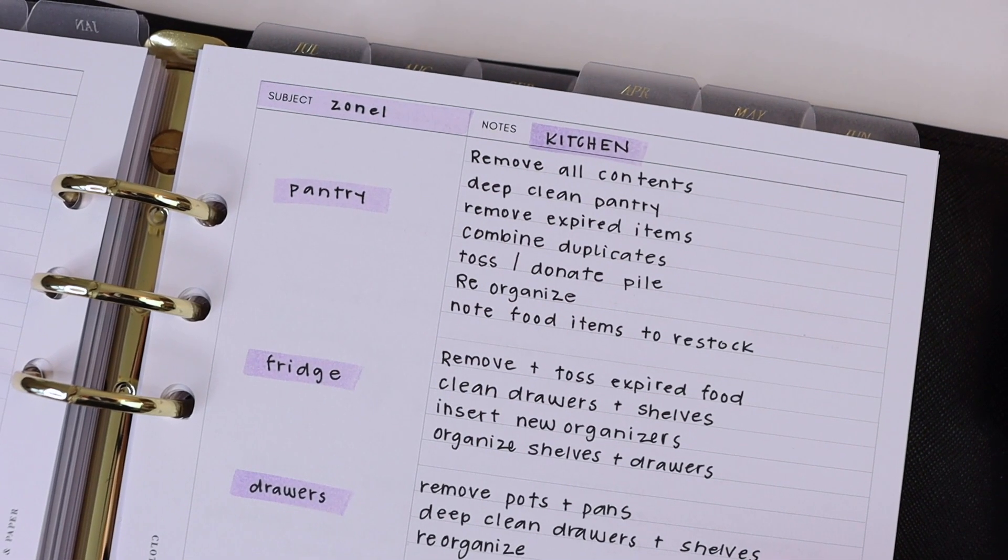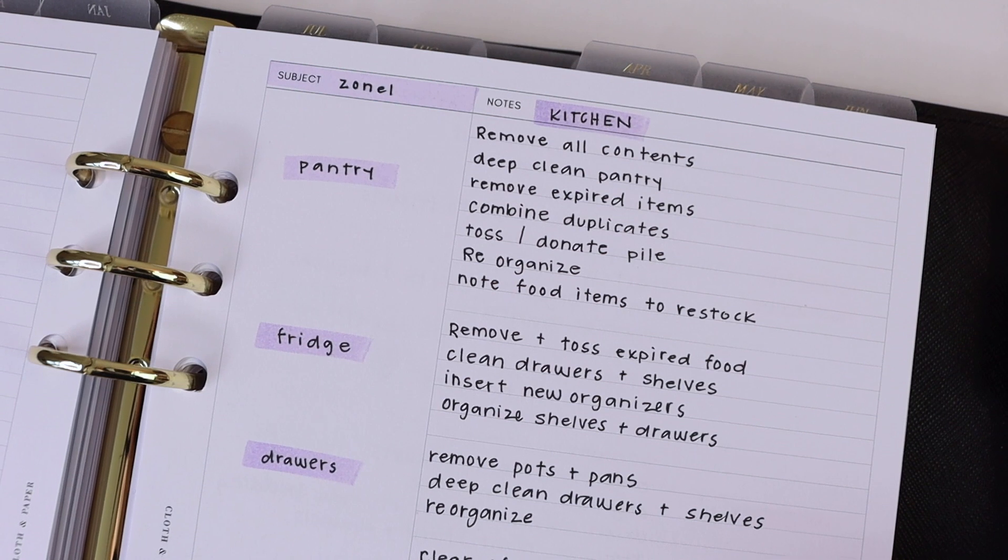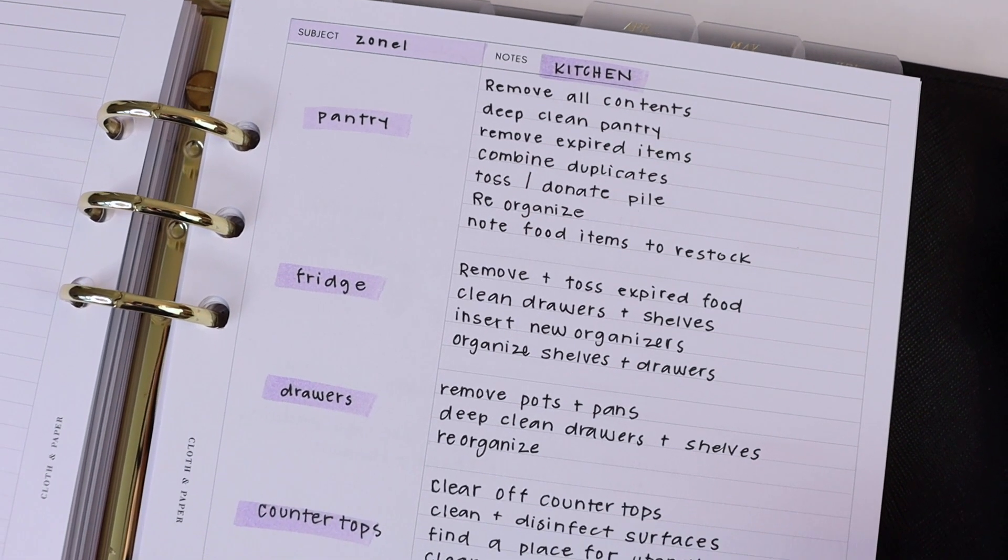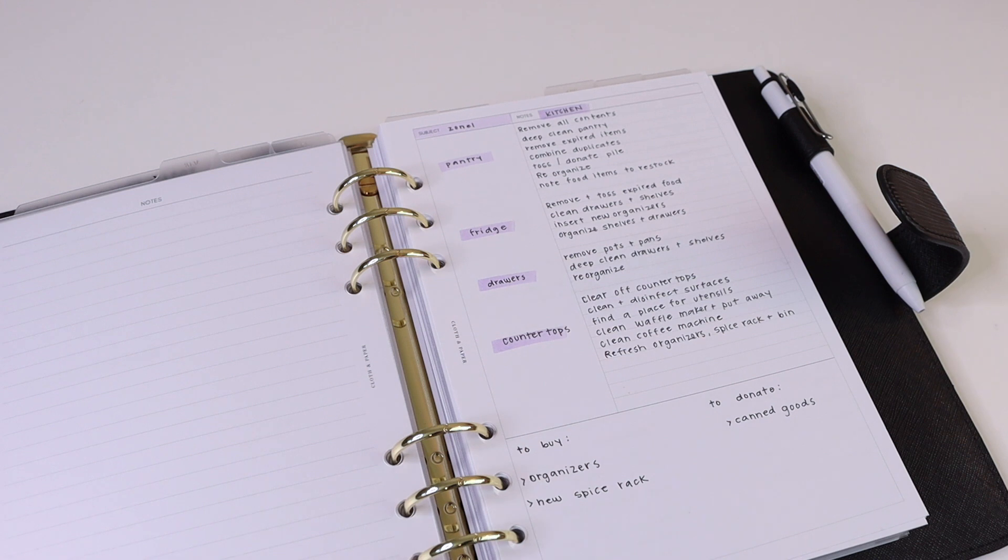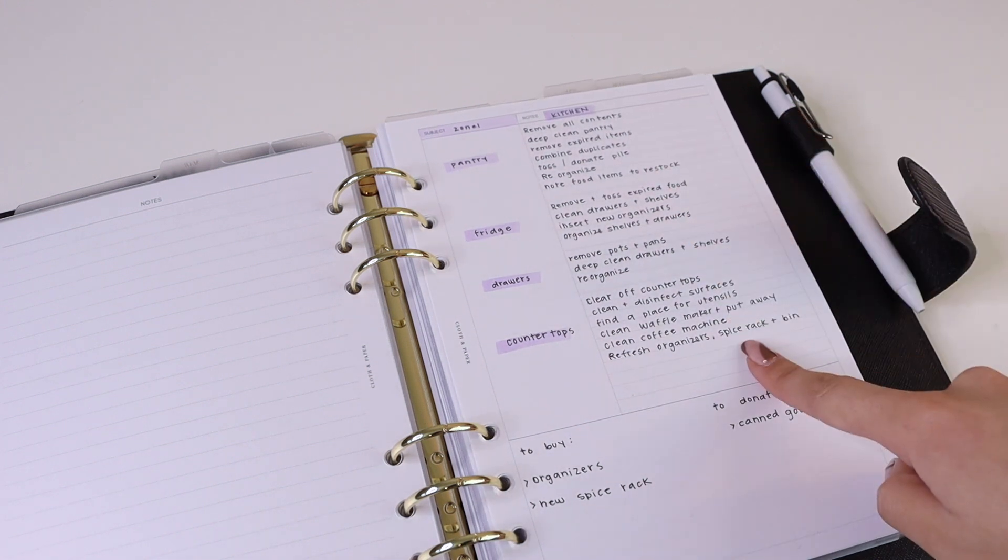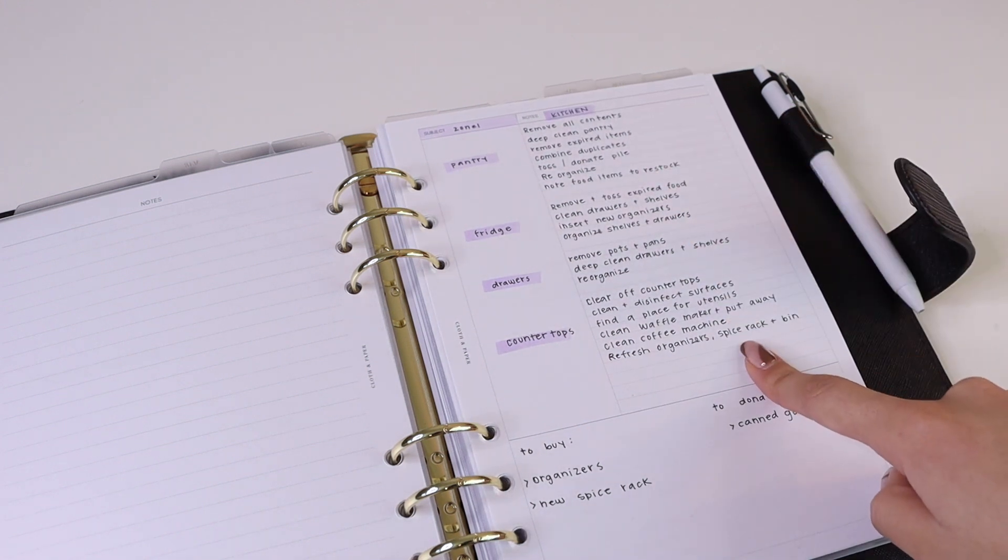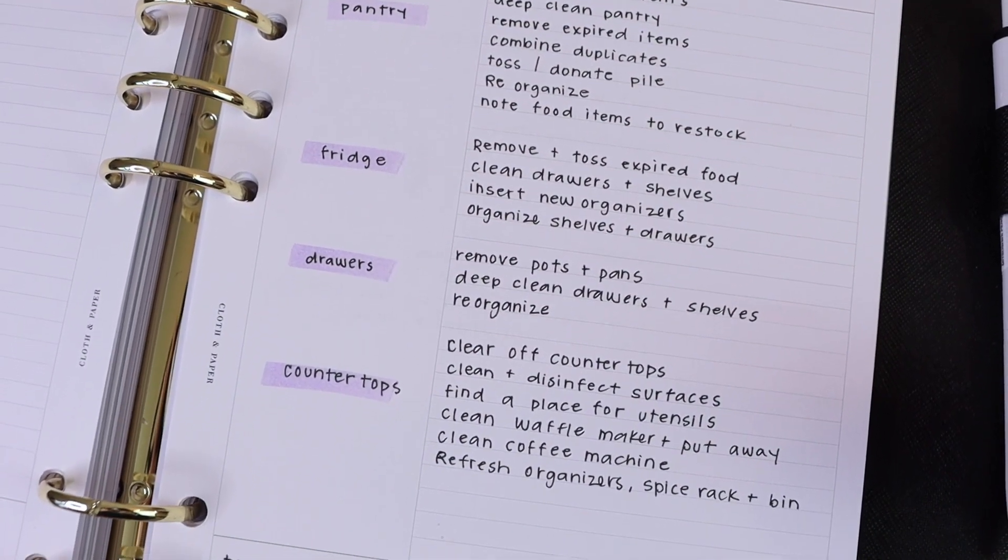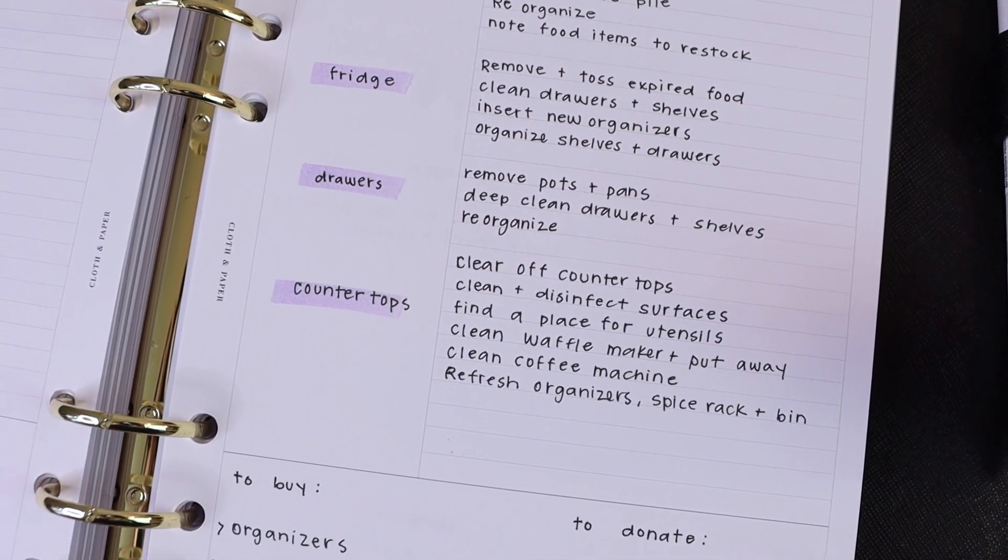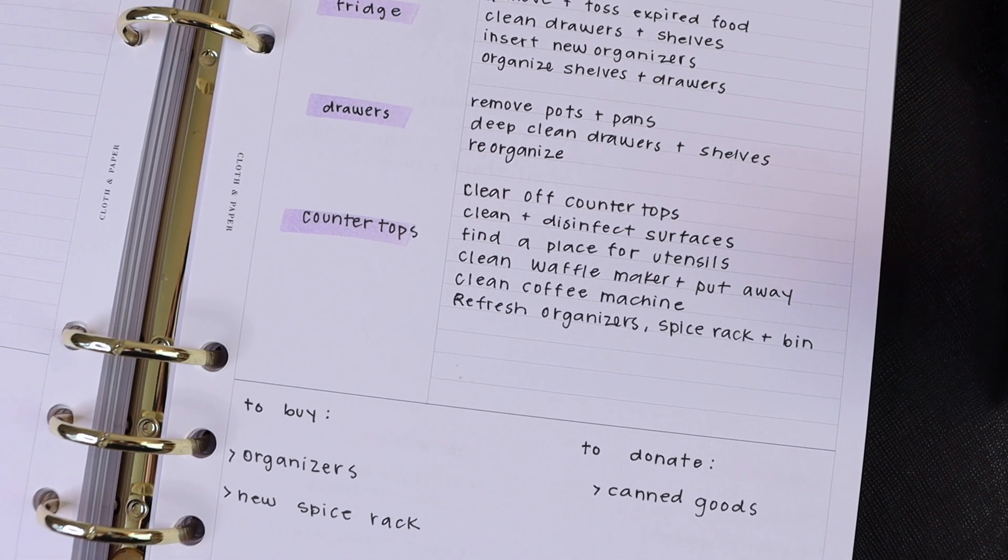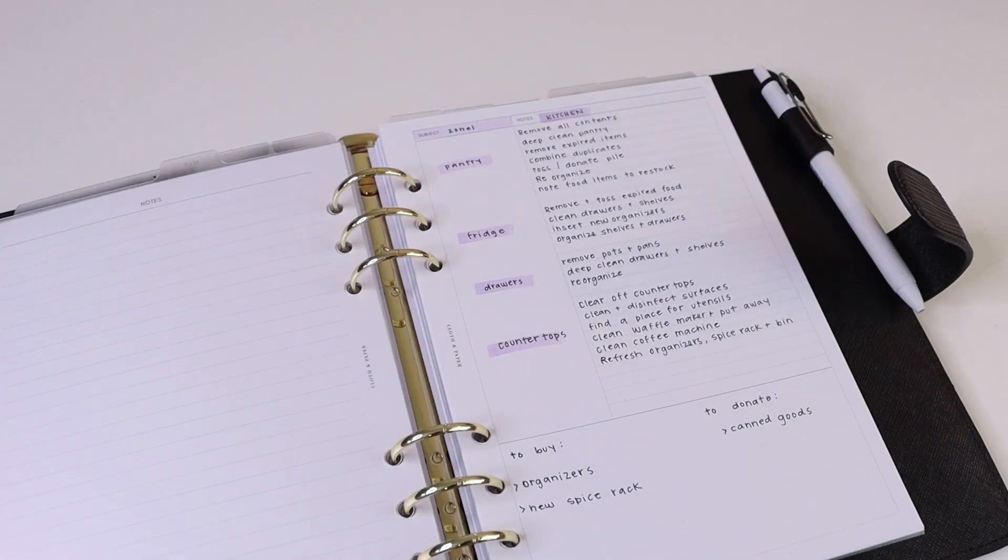So here in this example, in zone one we have four different sections that we'll be focusing on. We have the pantry, the refrigerator, drawers and cabinets, and countertops. Each of those categories is listed here in the subject section, and then over here in the notes section we have detailed notes in a list format of everything that has to get done for each of those sections to meet our goal.